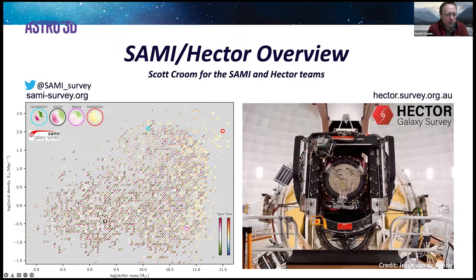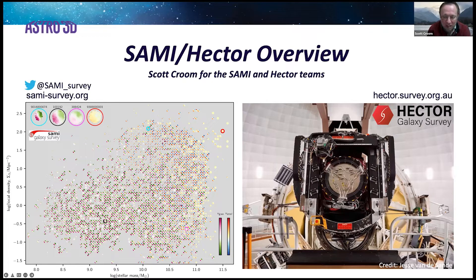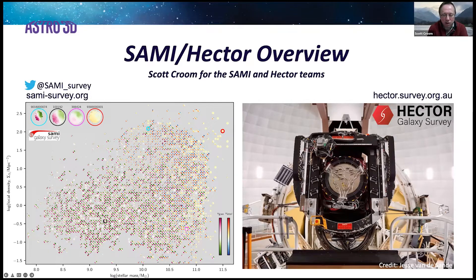I'll give you a brief summary of where we're at with SAMI and Hector. We're living in particularly exciting times — we're basically transitioning into the Hector era. Hector is now on the Northern Telescope, and the picture on the right-hand side shows Hector on the AAT. I'll tell you a little bit about that later.